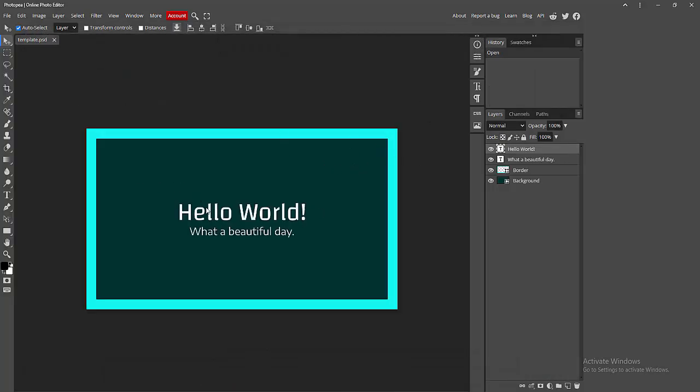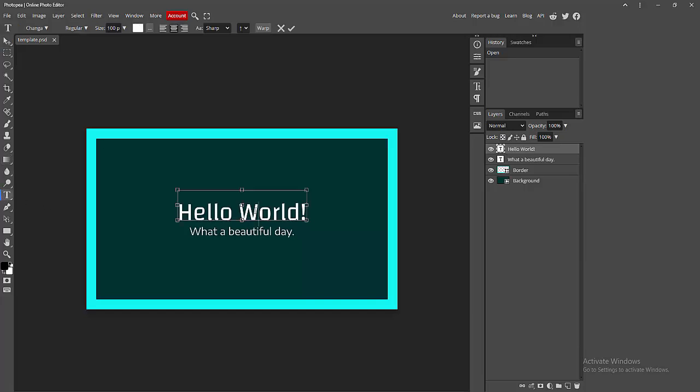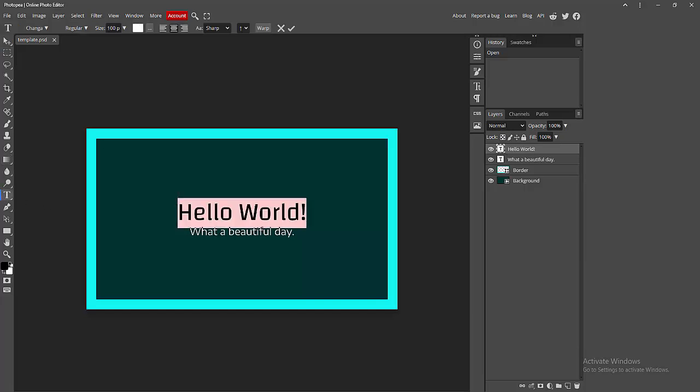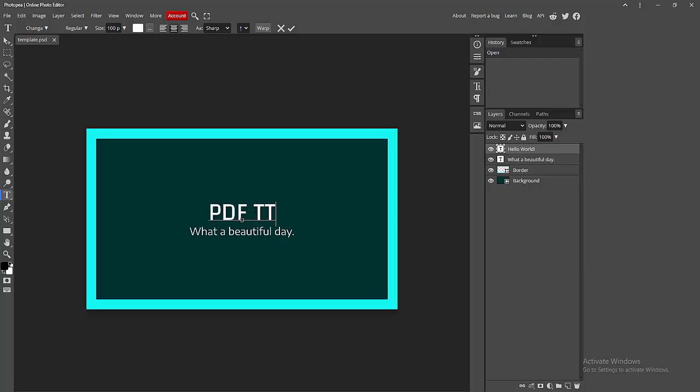Now you can see how to download Photopea for computer very easily. I hope you enjoyed my video. Please like, comment, share, and subscribe to my channel. Thanks for watching!